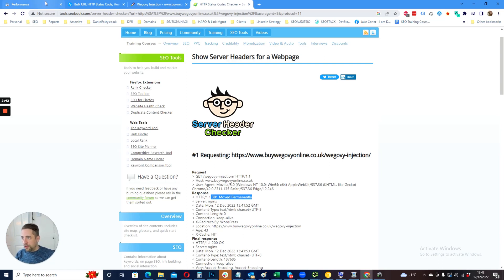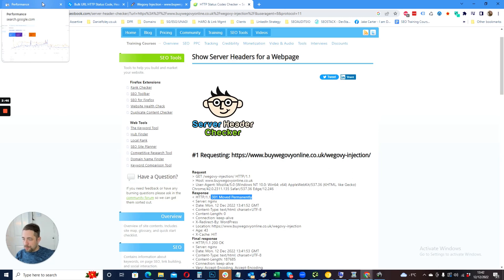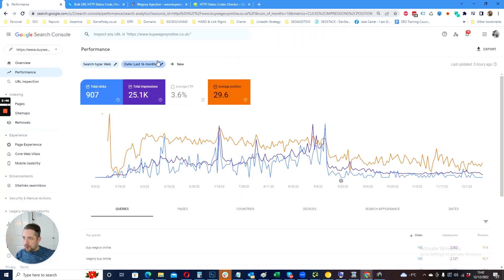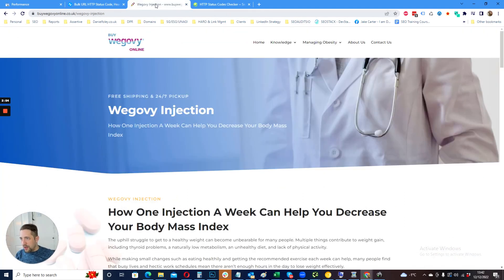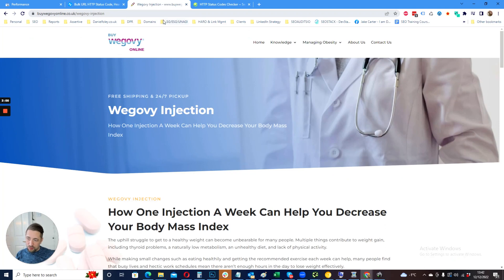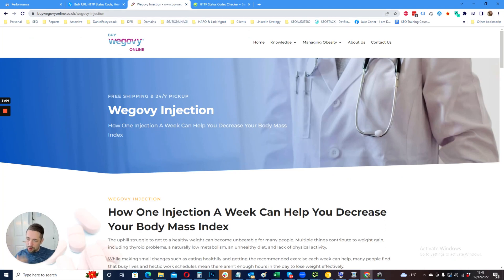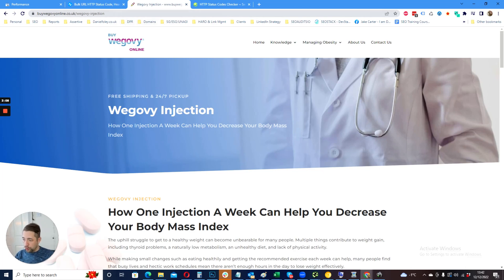One other thing that I always stress is sometimes stray URLs can appear. This happens predominantly if you decide you're not going to use trailing slash, but trailing slash returns HTTP 200. If a third party site links to one of your URLs using a protocol that you do not use, Google can crawl and index that.